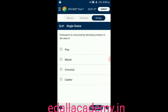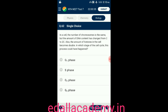Question number sixty-one: endosperm is consumed by the developing embryo in the seed of — option A: pea; option B: maize; option C: coconut; option D: castor. The answer is pea — in pea, endosperm is consumed by the developing embryo, so the correct option is A.